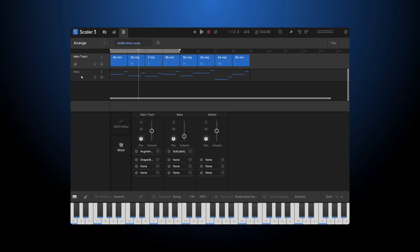Scalar 3's Arrange Page is a game-changer. So I've already got my main track with my main chord progression. I've got a bass line that's following that chord progression.